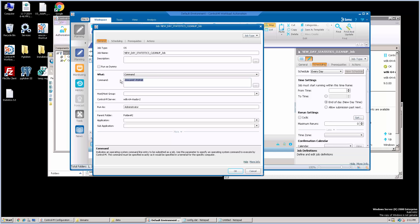This job should run once a day, preferably before new day, but not when new day itself is running. This makes sure to run the statistics cleanup daily, but outside new day.